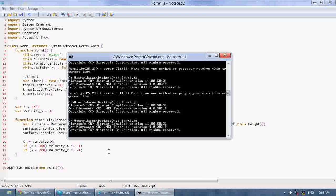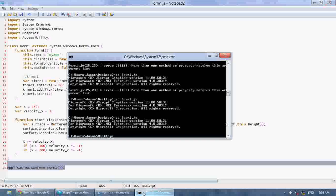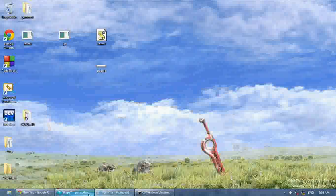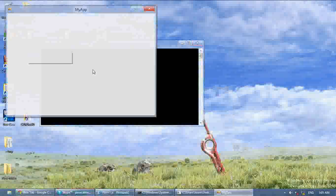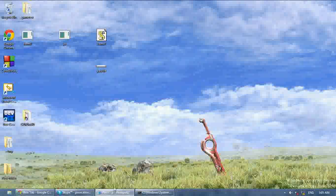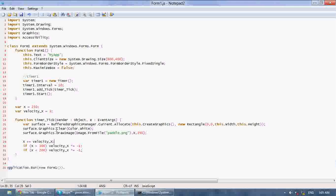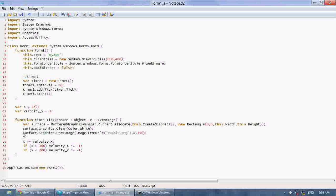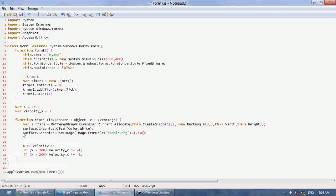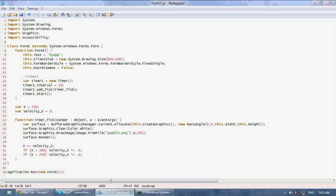Now if we compile this and run it, as you can see it's going to draw absolutely nothing on the screen. The reason is because now the graphics are actually in this buffer. So in this surface dot graphics, in this little buffer, we clear the screen and draw the image — but it's not actually drawn on the screen yet. So to draw it on the screen, we just say surface dot Render, and that will draw it onto the screen.